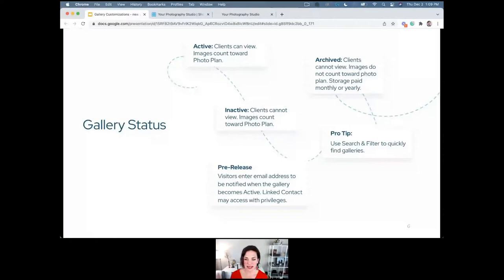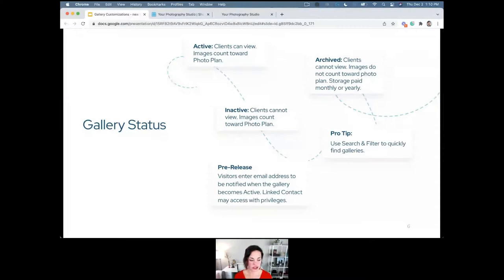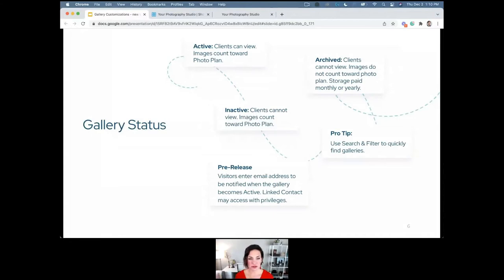Let's go on to gallery status. Active galleries are ones that clients can view, and those images count towards your photo plan. Inactive are ones you've either turned off access to, or that had an expiration date and expired automatically — clients can't view anything there, but those images still count towards your photo plan. Pre-release is a type of gallery where you can limit access, allowing visitors to enter their email address to be notified when the gallery is ready.